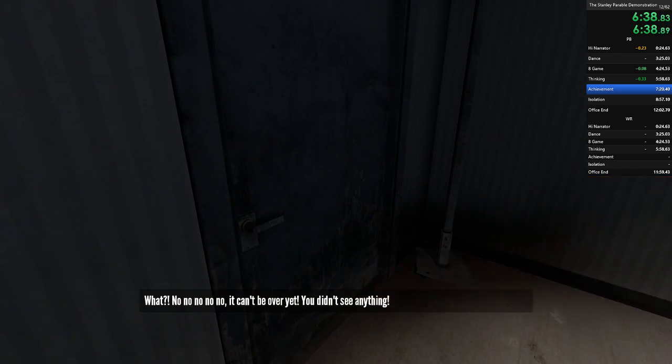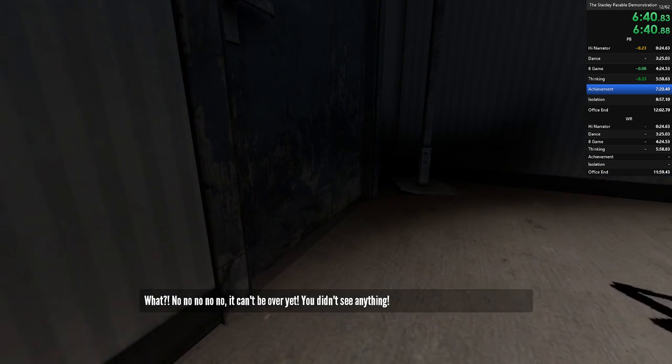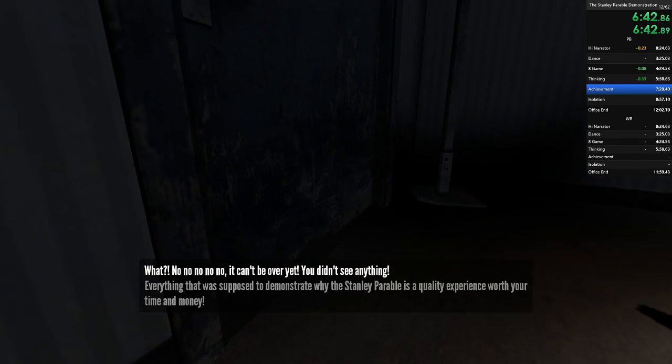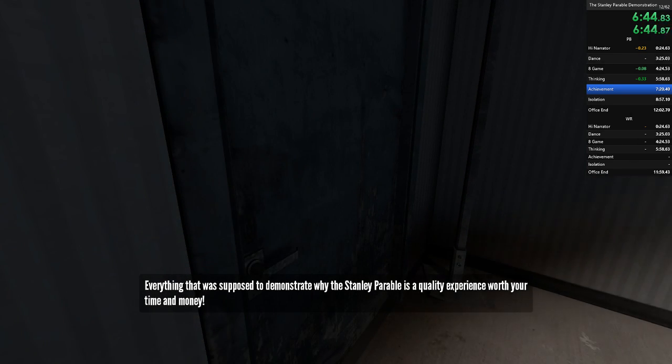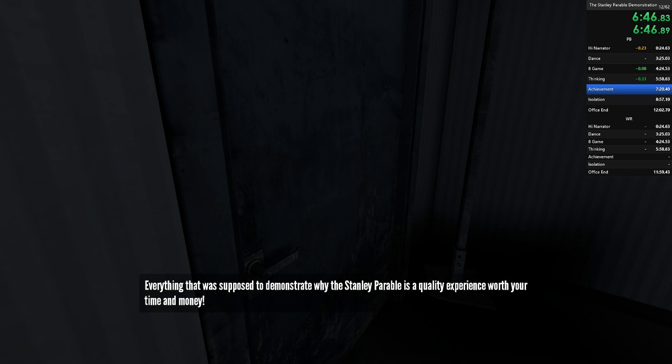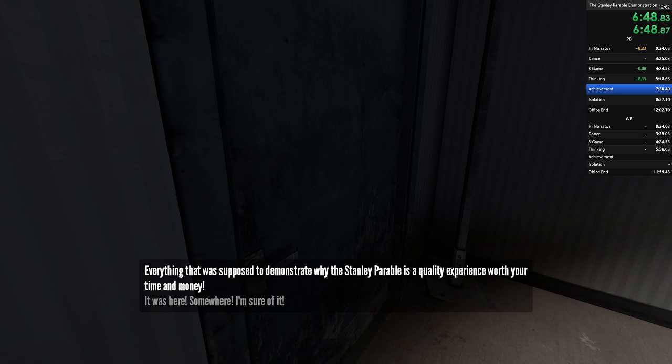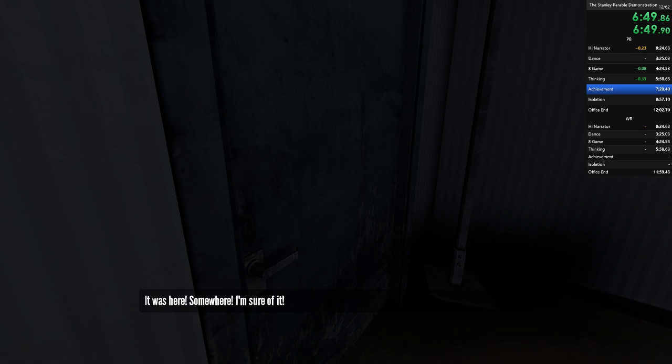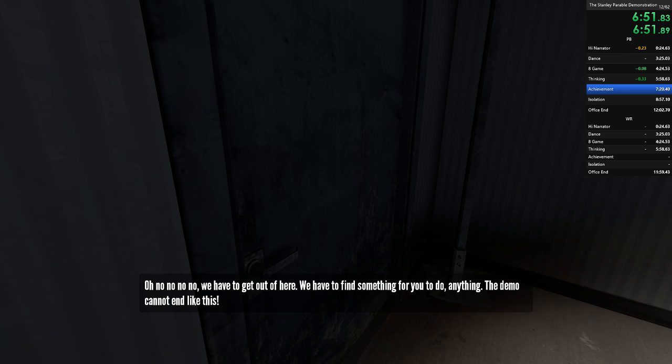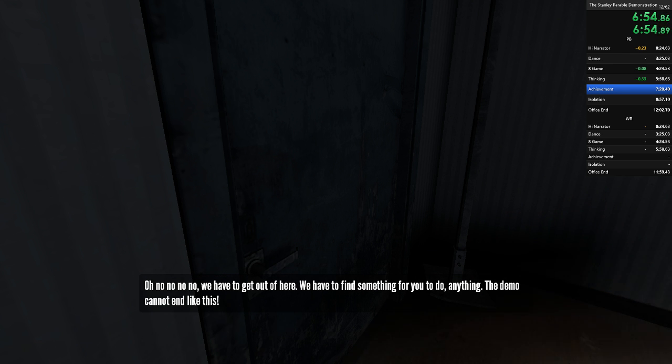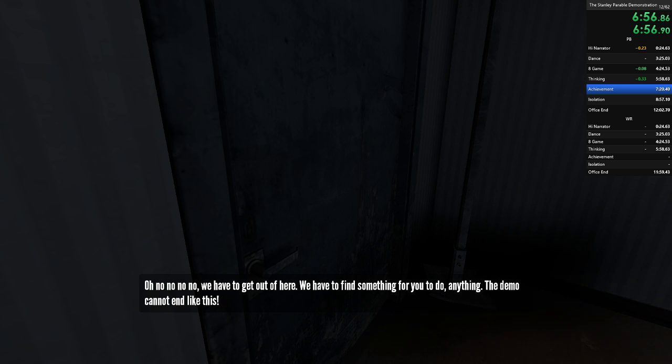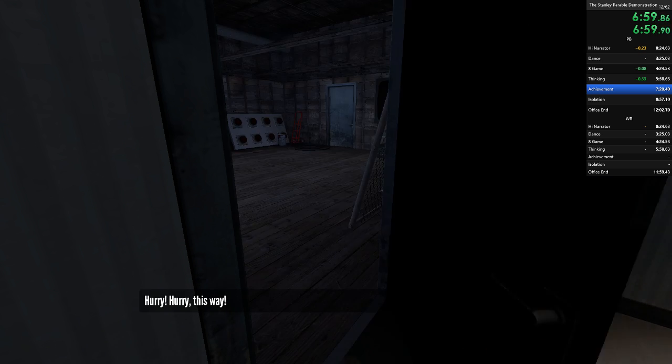What? No, no, no, no, no. It can't be over yet. You didn't see anything. Everything that was supposed to demonstrate why the Stanley Parable is a quality experience, worth your time and money. It was here somewhere, I'm sure of it. Oh, no, no, no, no. We have to get out of here. We have to find something for you to do, anything. The demo cannot end like this. Ah, hurry! Hurry! This way!